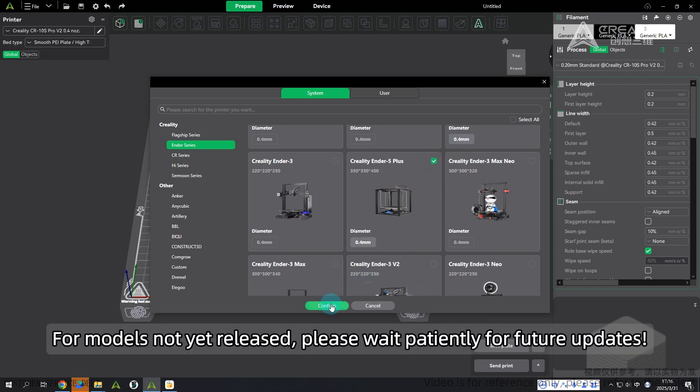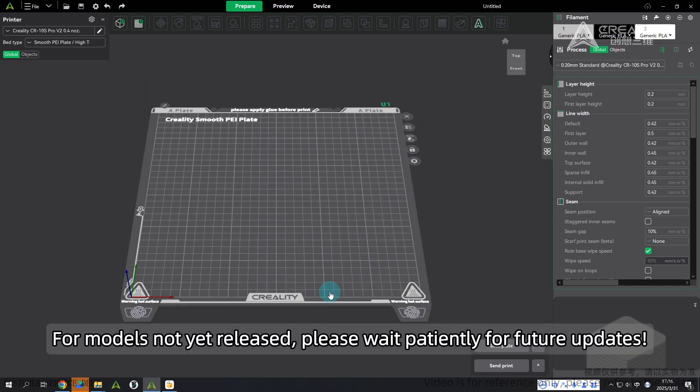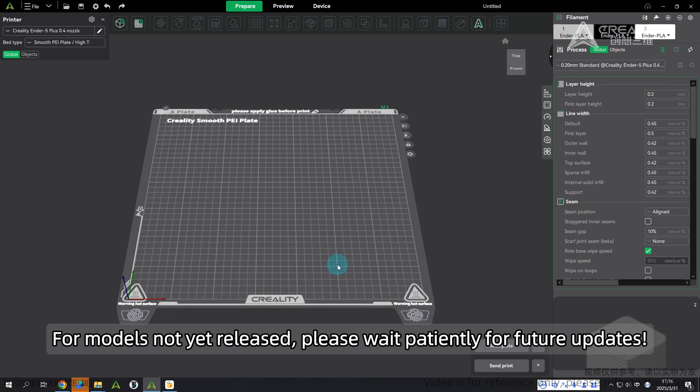For models not yet released, please wait patiently for future updates.